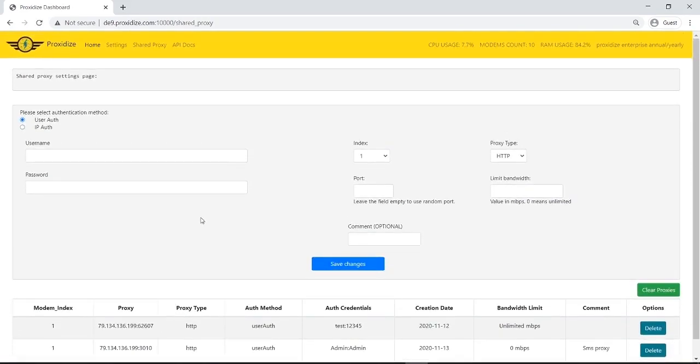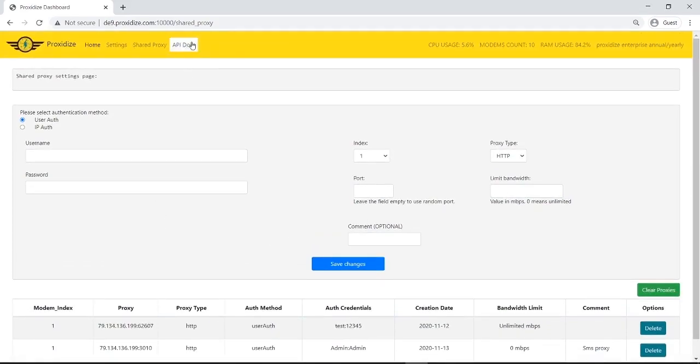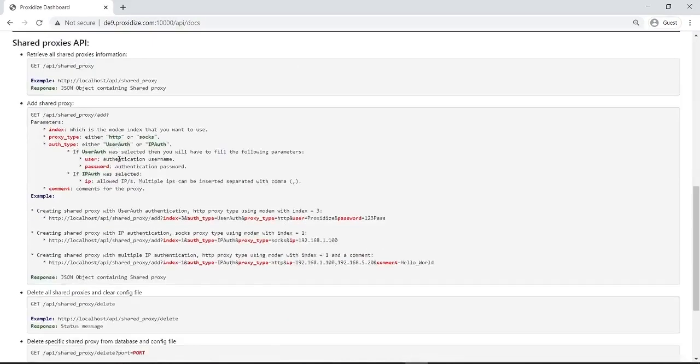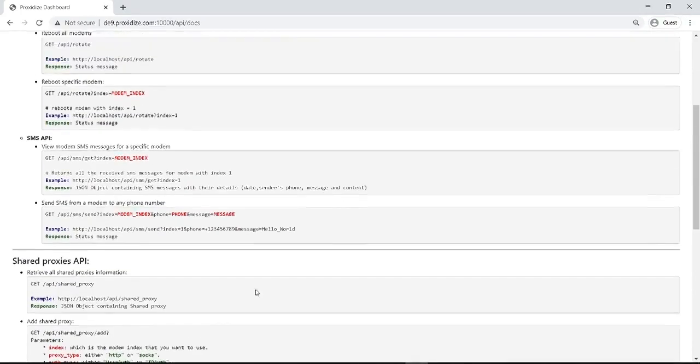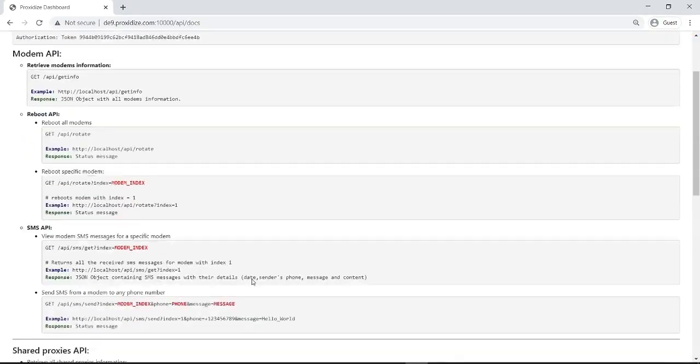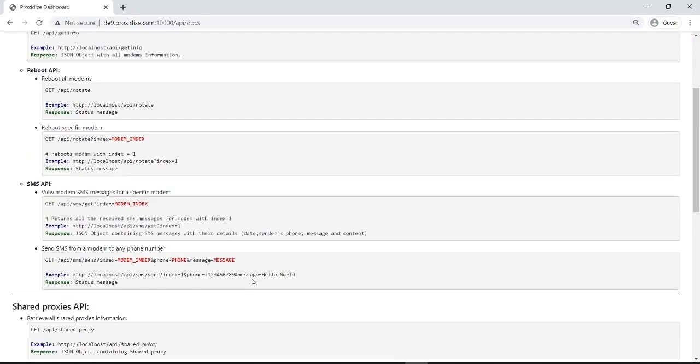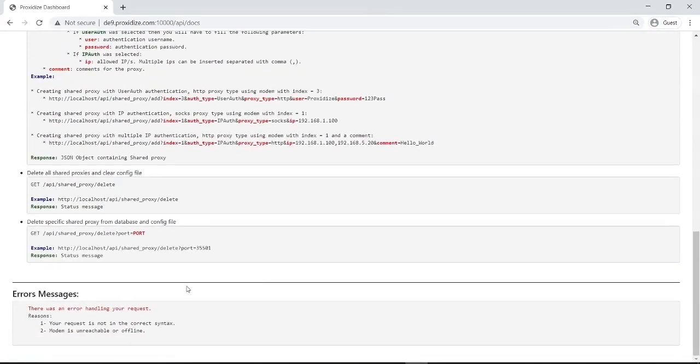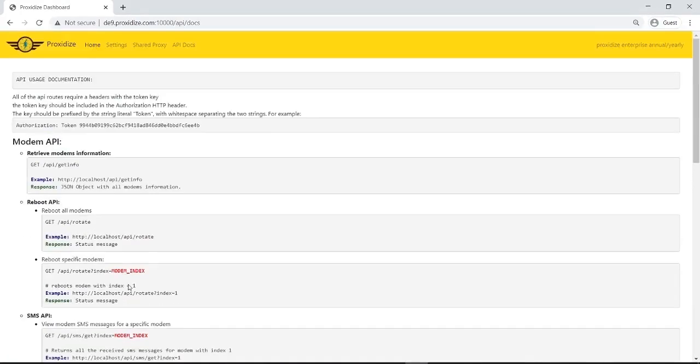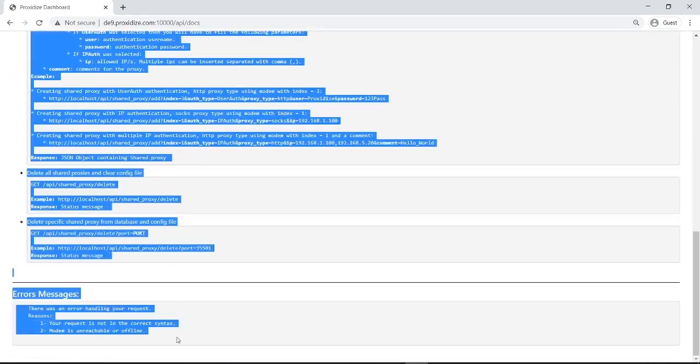And this is pretty much it for the main features. We also have the API documentation for all of the developers out there. The API is complete. You can use it to create shared proxies, delete proxies, rotate, get SMS, send SMS, or absolutely anything you need. Get information about all your proxies and it's a complete API if you want to build your own selling system or if you just want to build a little system for you and your friends to use. It's all here. And it's very, very simple to use.